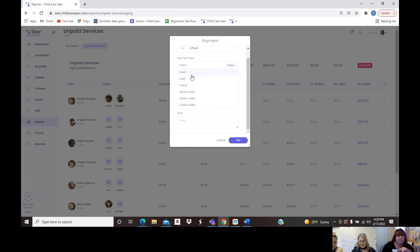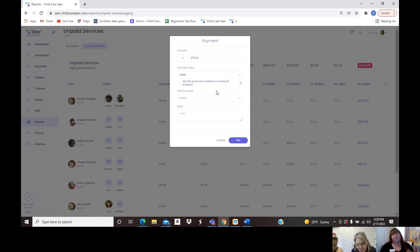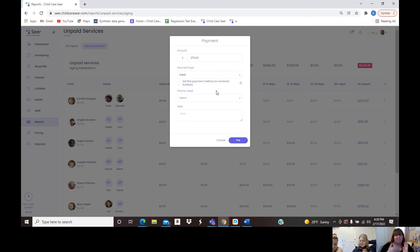We also have universal auto-payment — I call it set it and forget it, similar to how your phone bill or water bill works. You attach a credit card or bank account and it automatically pays. Parents can still see all the transactions coming out, but they set it once and they don't have to remember to do it.